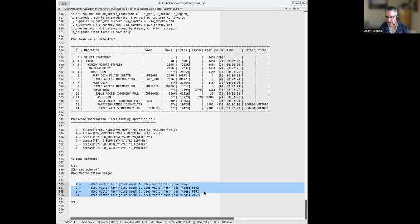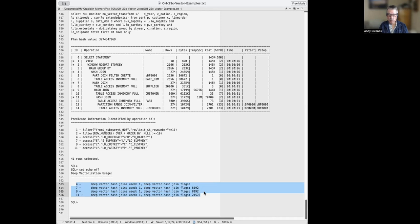Those are all the join types added to 23C features. The takeaway: you don't have to know all this stuff. You don't have to dive into SIMD statistics. It is possible to identify that you're using deep vector joins, but we'll do it automatically under the covers. There's nothing you have to change in your SQL code. The optimizer formulates your hash joins, and at execution time, if we can take advantage of vectorization, we will.